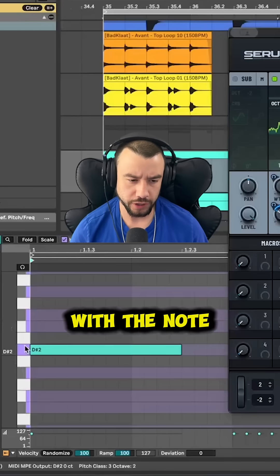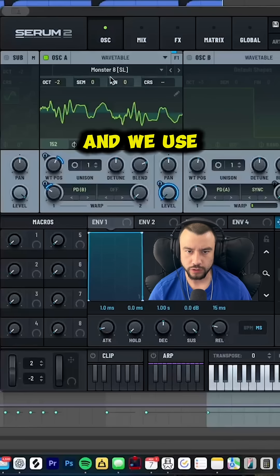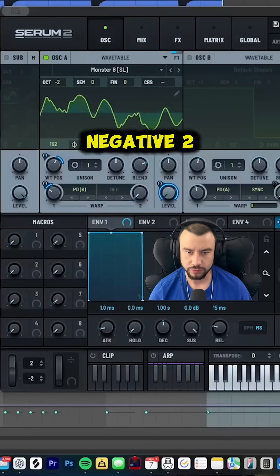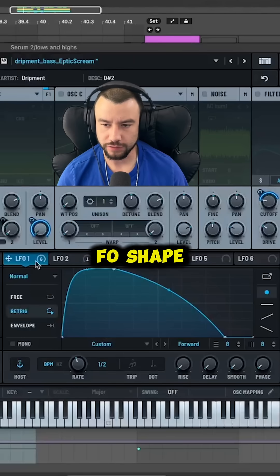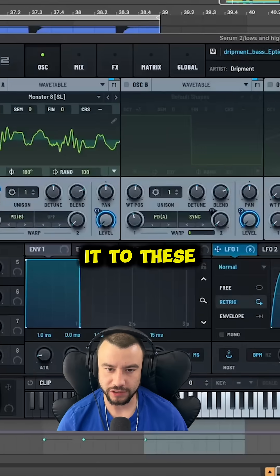First off, start with the note D sharp 2 and we use monster 8 and negative 2. Make this LFO shape. We're going to add it to these knobs.